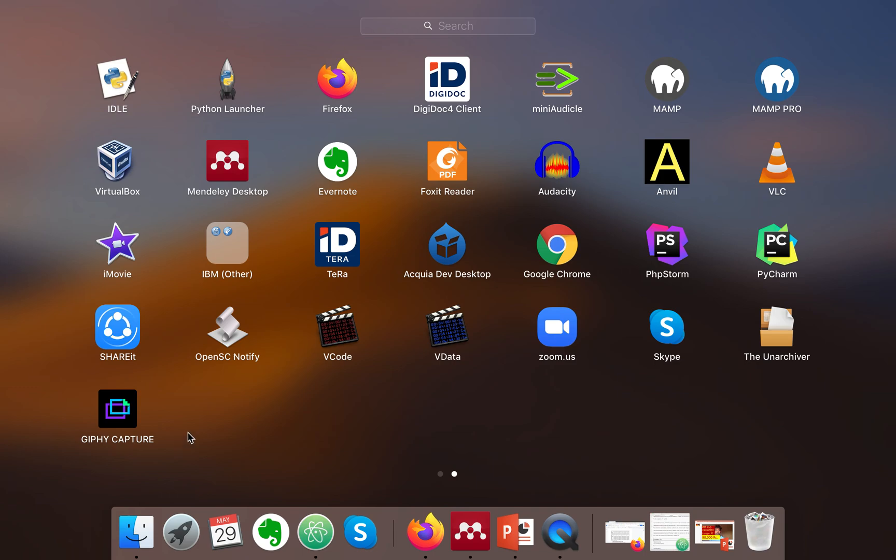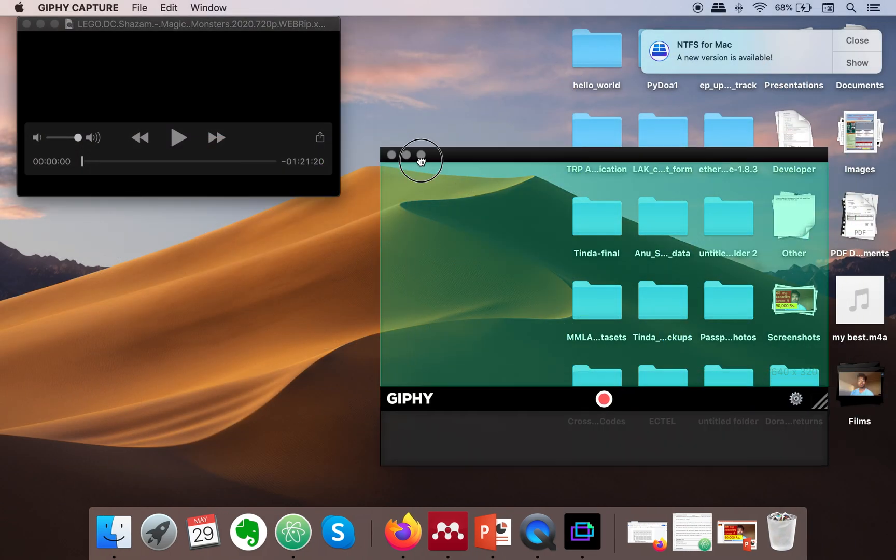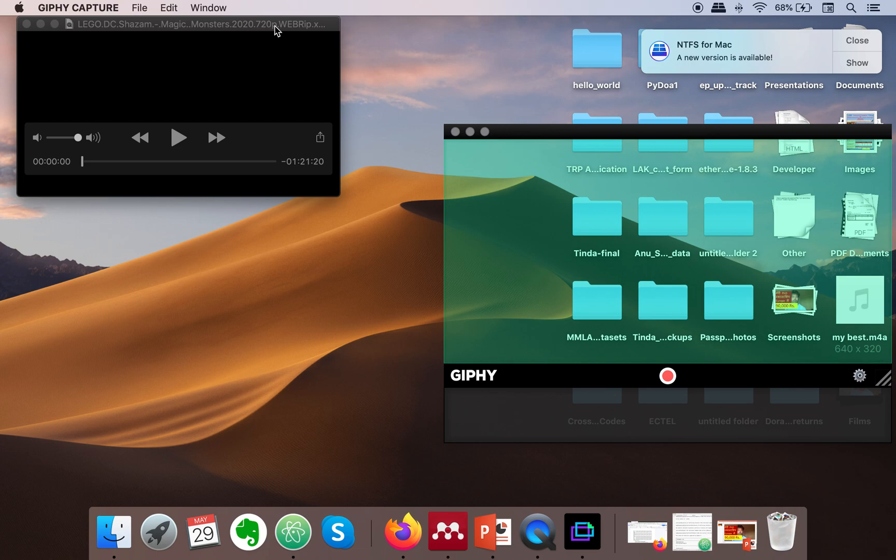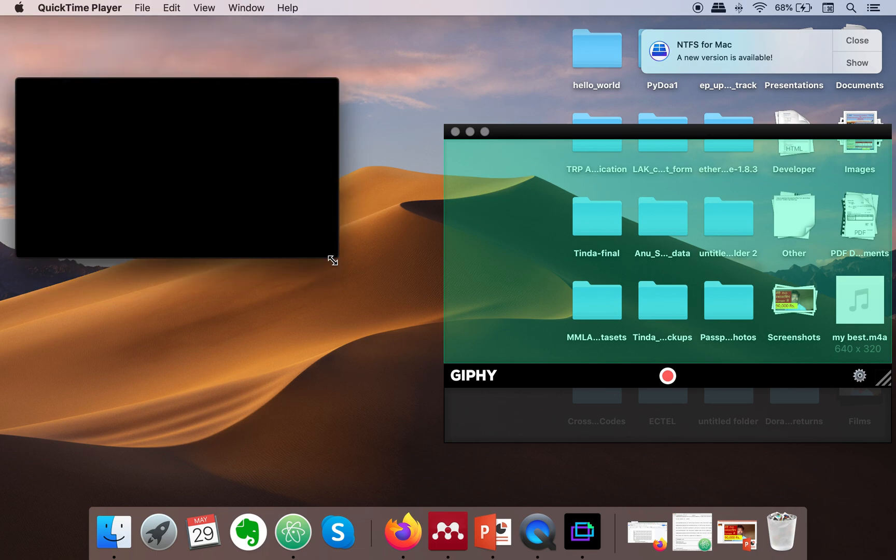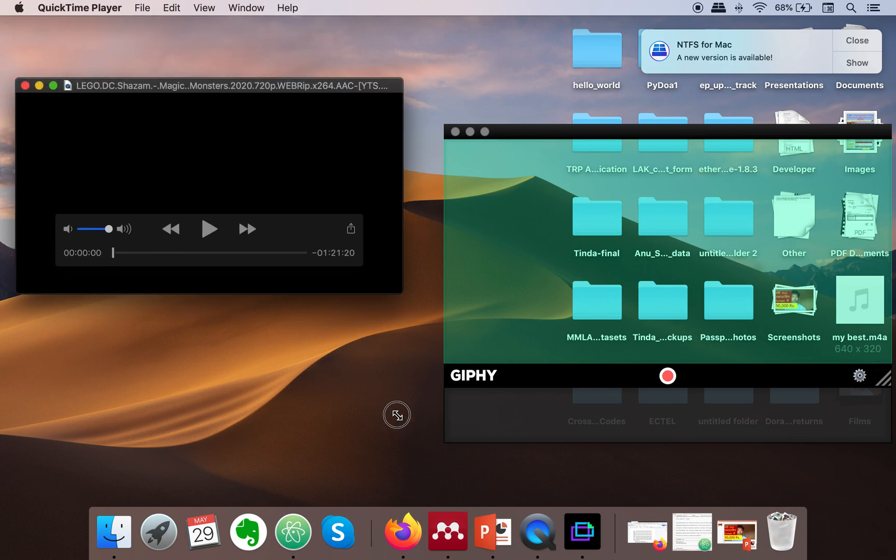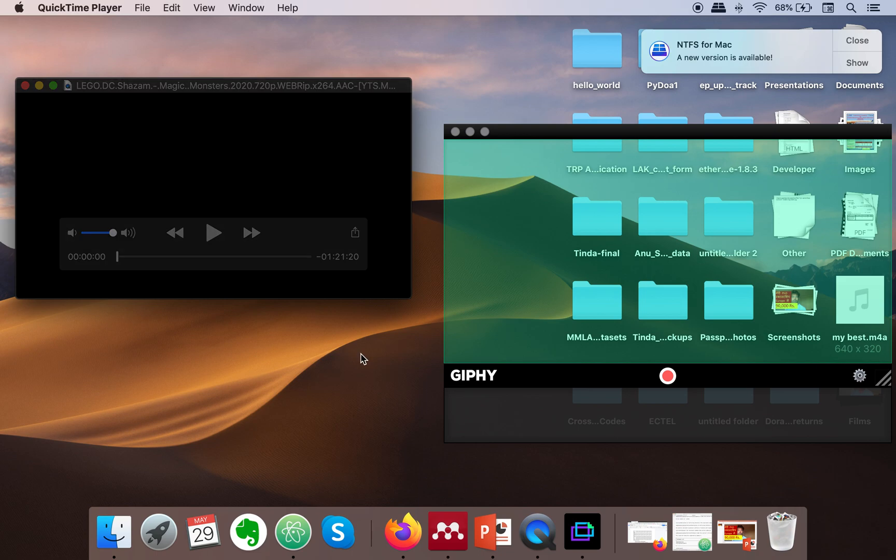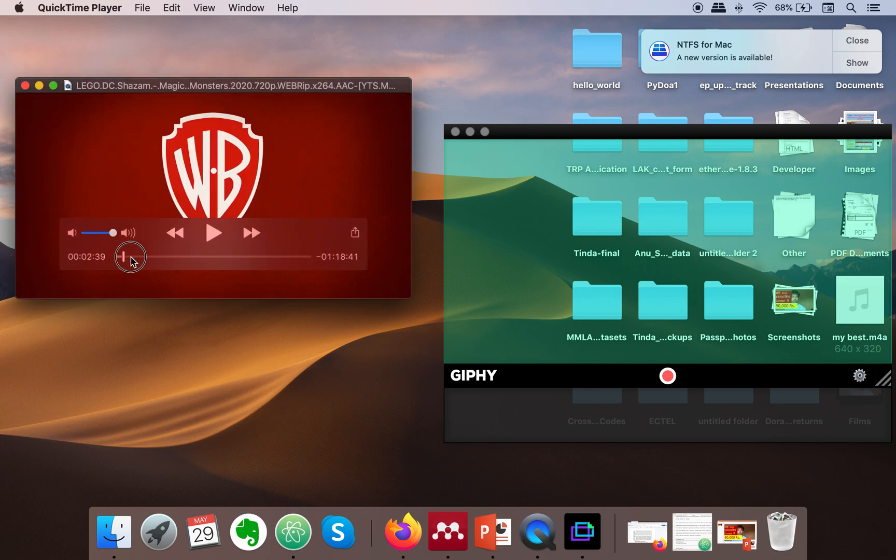What you need to do is start the software and in parallel also start the video from which you want to create a GIF file. I'm having a video from a movie.